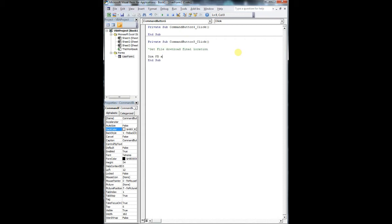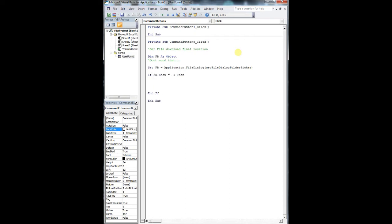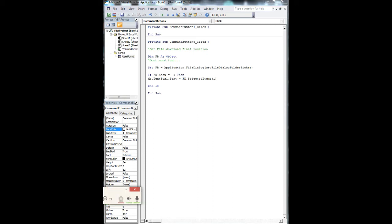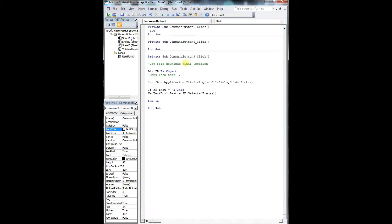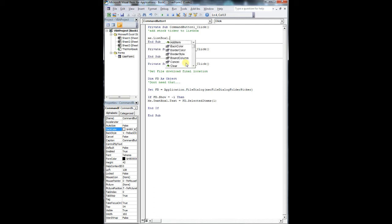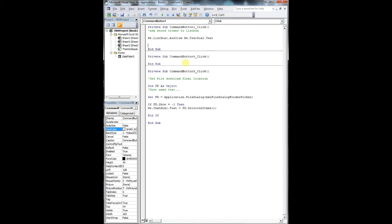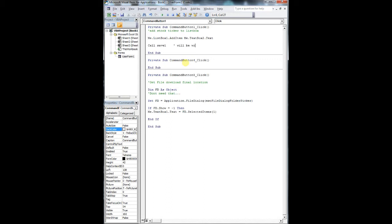Don't worry too much about this code - I'm going to put all the code for the application available below. Right now we're just linking one of the command buttons for the file folder picker. It's pretty simple: dim fd as an object, set fd as Application.FileDialog with msoFileDialogFolderPicker. The folder path will be your string location for where you save your files. If fd.Show equals negative one, then filename equals fd.SelectedItems(1).